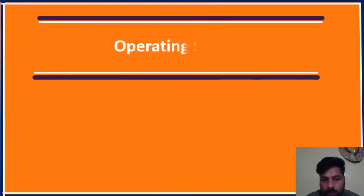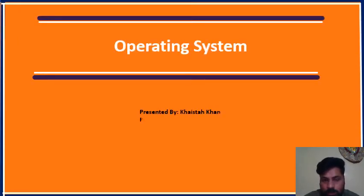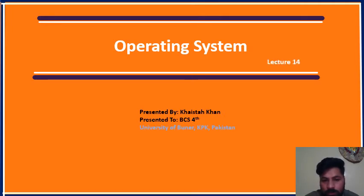Bismillah ir-rahman ir-raheem. Subhanak Allahuma wa bihamdik. Assalamu alaikum dear students, today we are going to do the 14th lecture of operating systems.